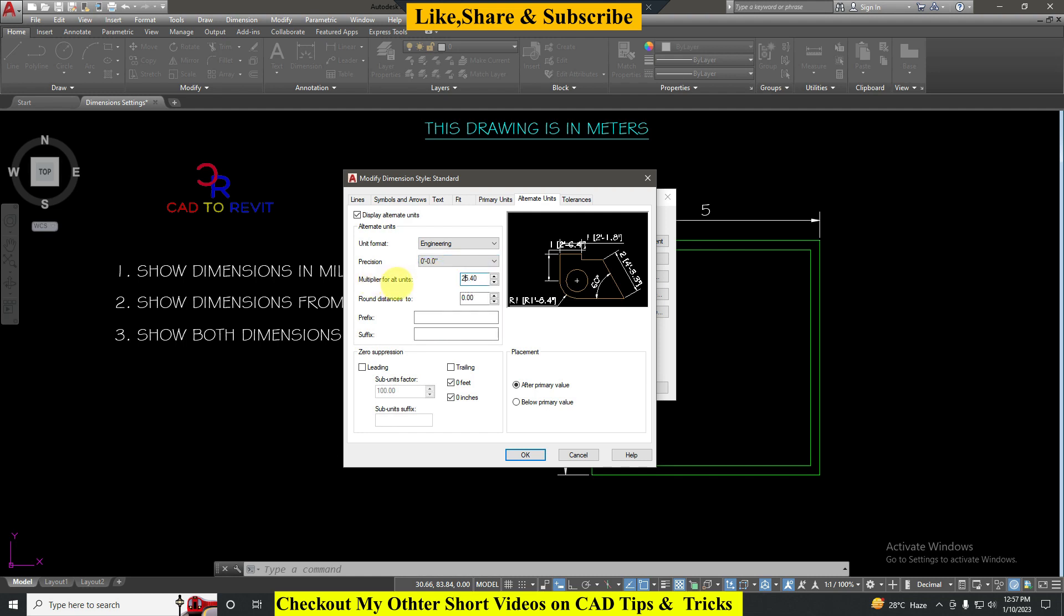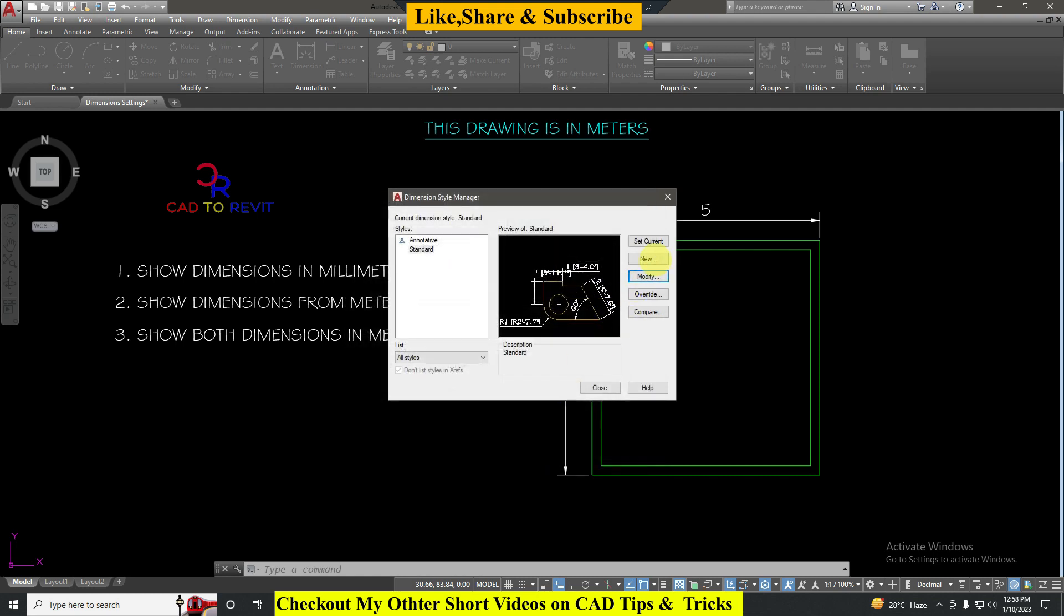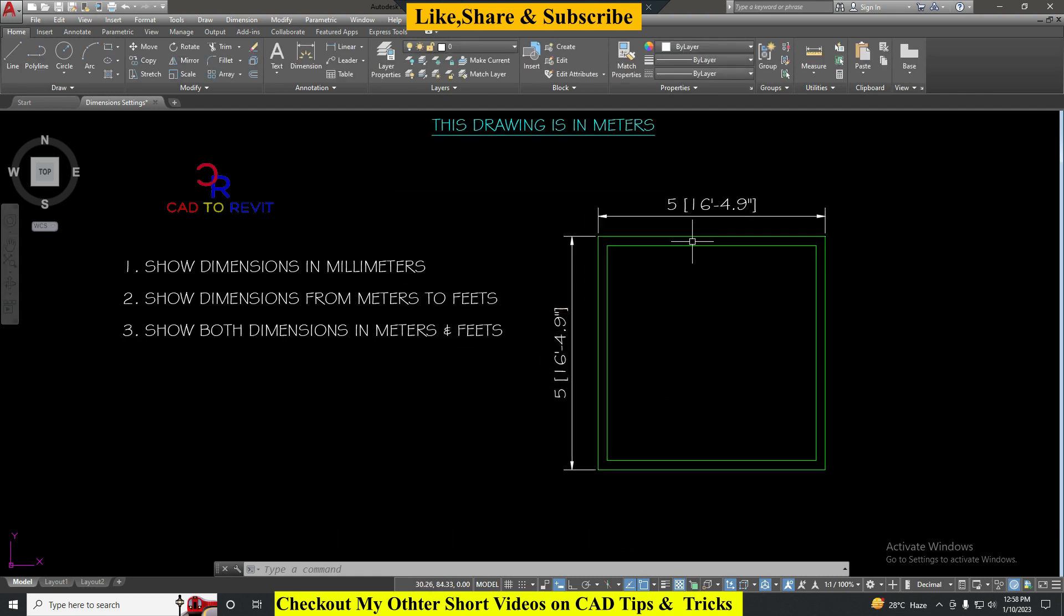Multiplier for alternates should be 39.37 again because one meter is equal to 39.37 inches. Click OK, click Set Current and Close. Now we can see both dimensions are appearing, one is in meters, another is in feet.